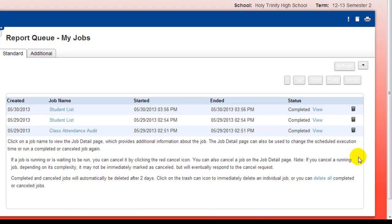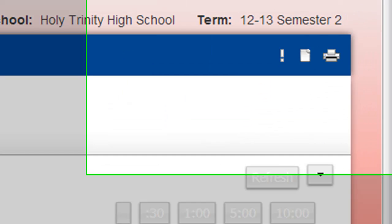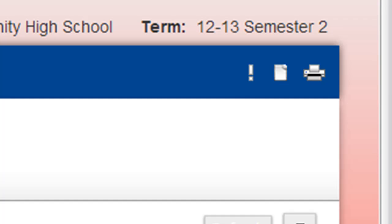This will jump you to the Report Queue, which lists any reports that you may have previously generated. Click on the Paper icon in the top right corner to return to the Report Queue at any time.